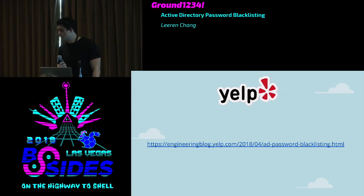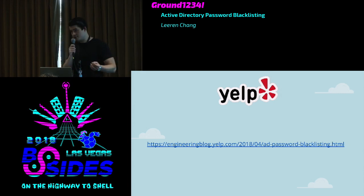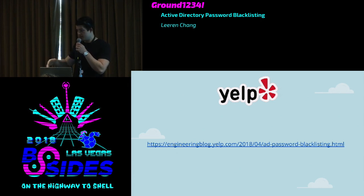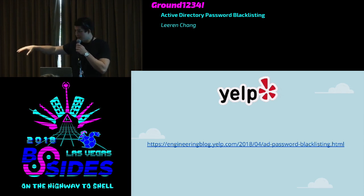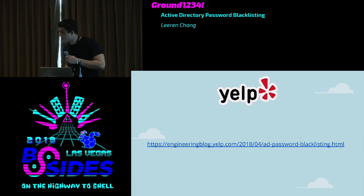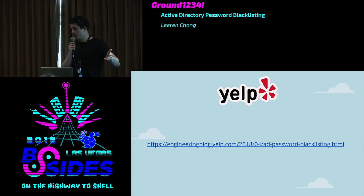Q: How do you update the password list across all domain controllers? The service-oriented architecture handles this well — the database doesn't necessarily have to exist on the domain controller itself. The domain controller only calls the DLL, which calls the service, which can connect to a shared database. Scalability is something we do have to think about.